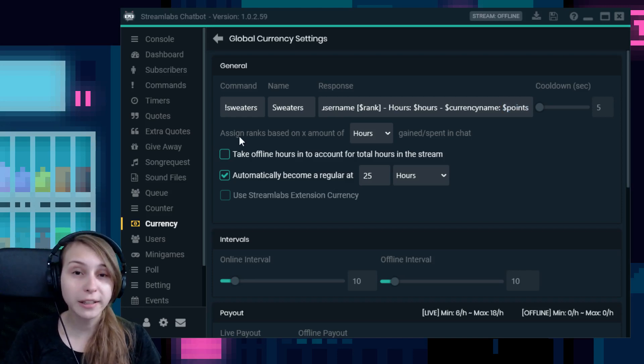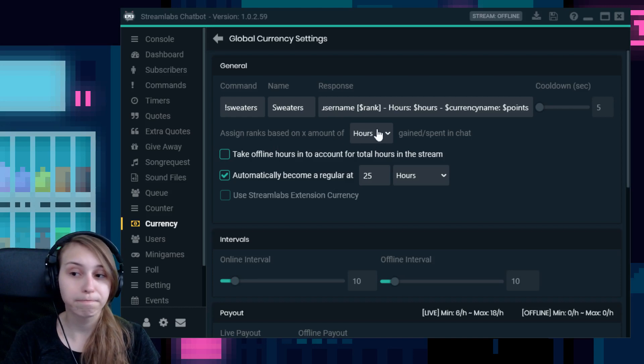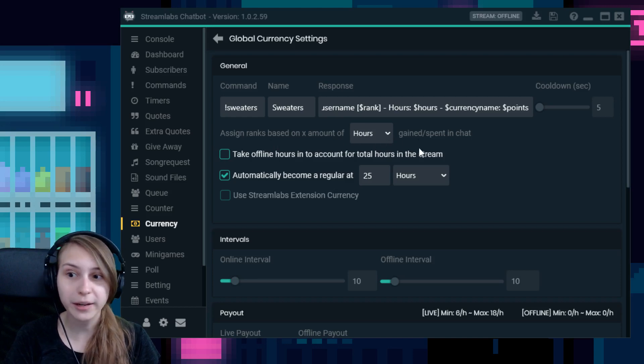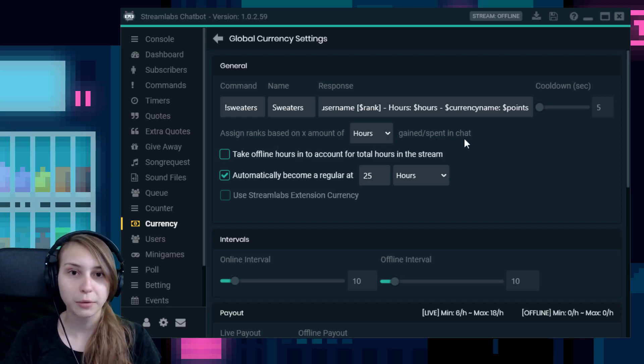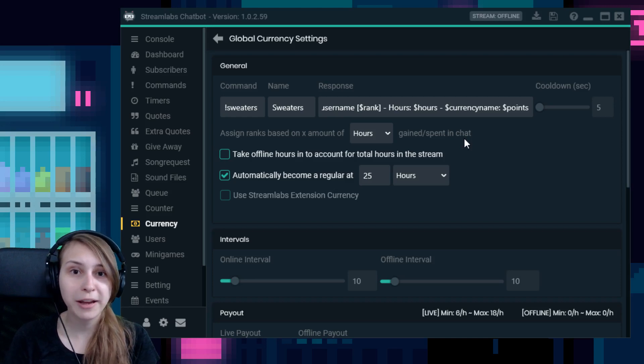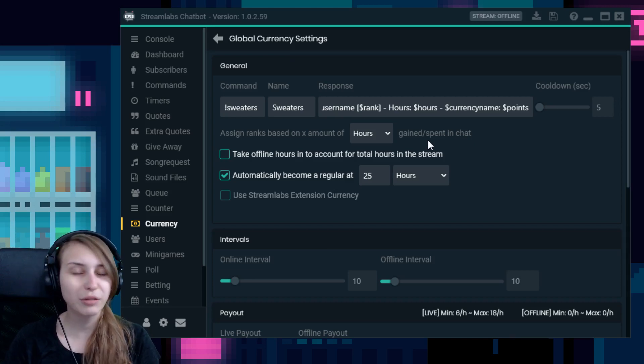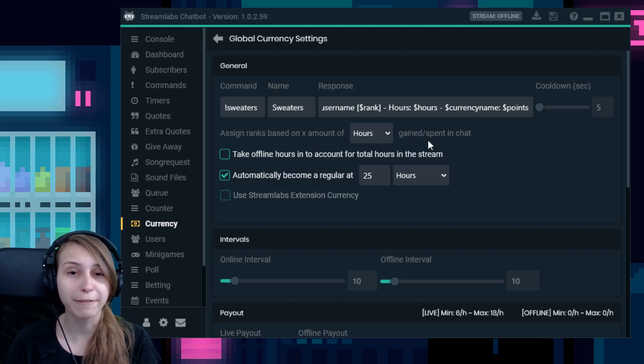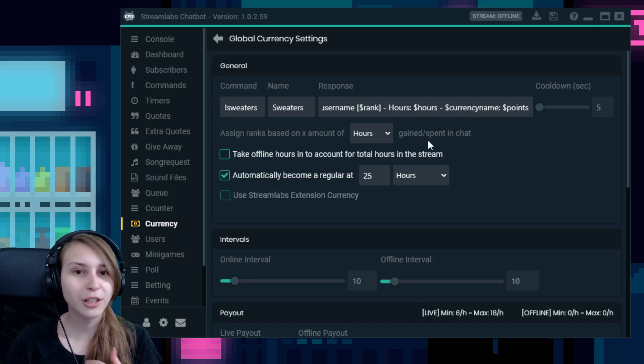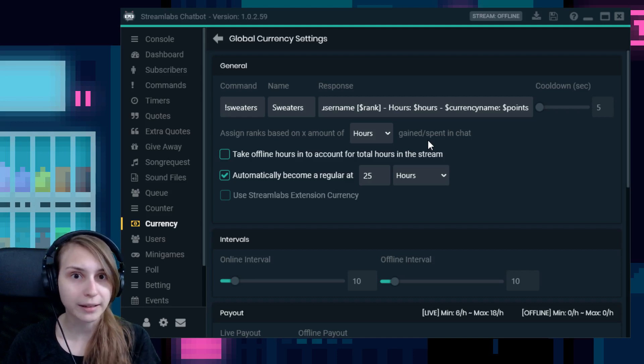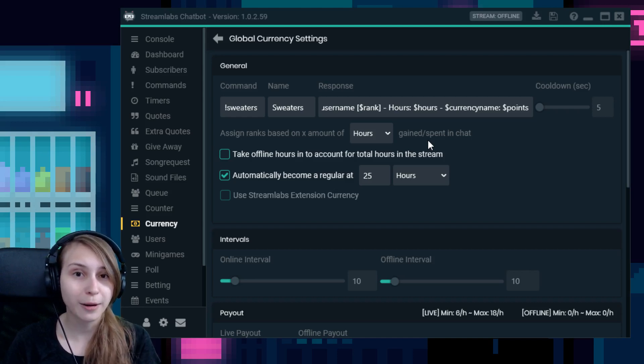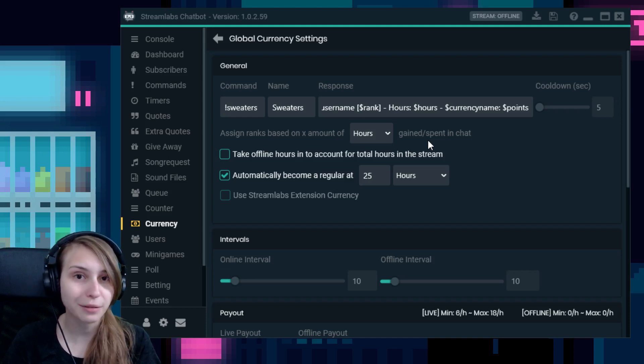Then underneath here, you see assign ranks based on X amount of something gained or spent in chat. So what you can do here, this has to do with the ranking system. If you don't use the ranking system, this is unimportant. But if you do, you want to assign these ranks to an amount of hours or points people have. I personally like hours because people can spend their points and would get a lower rank. And if they watch a certain amount of hours, they can't go back and watch less hours. So they will keep their rank always.